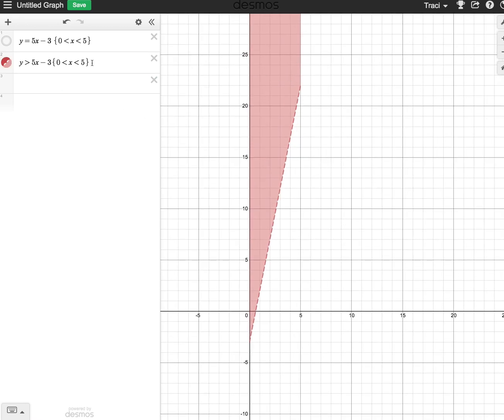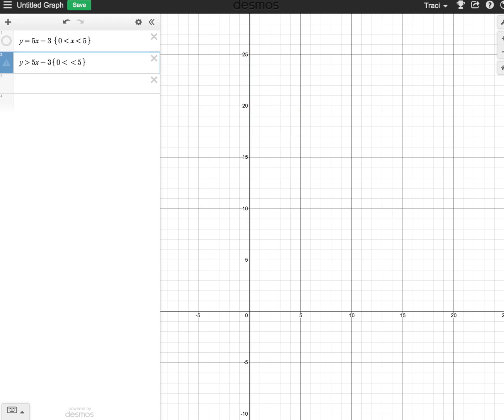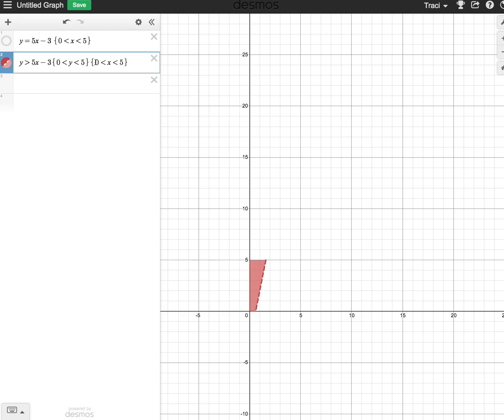I can also restrict the range. If I wanted to restrict the range, I could do this with y as well. That's just going to give me that section. I can do it with both x and y, so I can have just a short little segment right here.